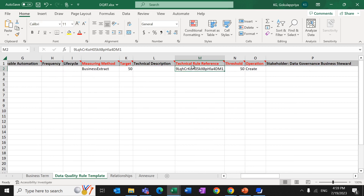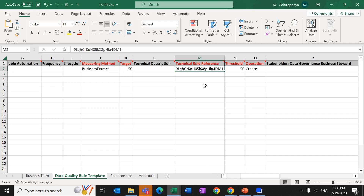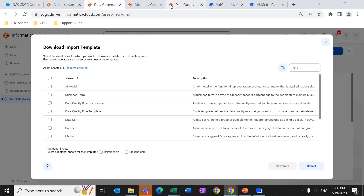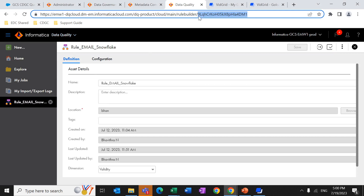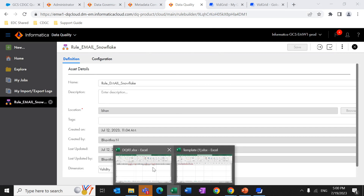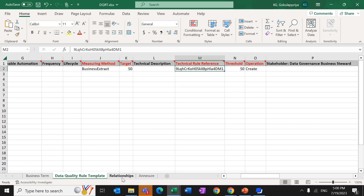Here we are going to fill in the Technical Rule Reference field. To populate this, we need to provide the ID of the rule that we have created in the Data Quality application. For example, this is the rule specification I created in Data Quality. When you open that rule specification URL, you will get the asset ID. The last part of the URL is the asset ID for this rule. You can copy it and paste it under Technical Rule Reference. This completes the Data Quality Rule Template sheet.